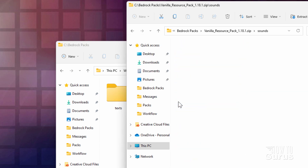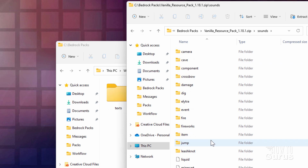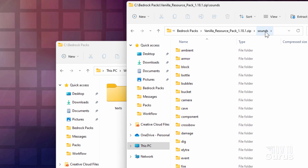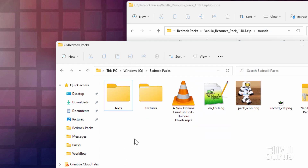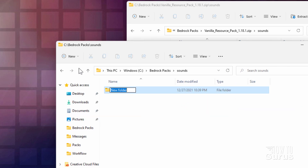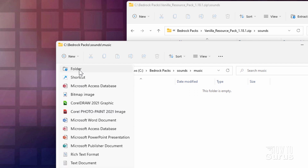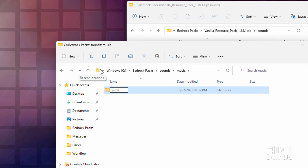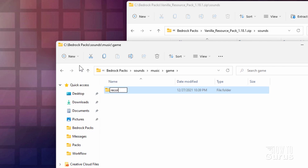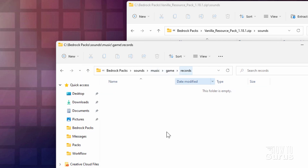It's going to be inside of the sounds folder — this is where we'll have our music file, but it's not listed in here. We do need to have that sounds folder first. New folder: sounds. Then inside of that, a new folder: music. Go inside music and make a new folder: game. Go inside game, then a new folder: records. We'll put our new song file right in this location.